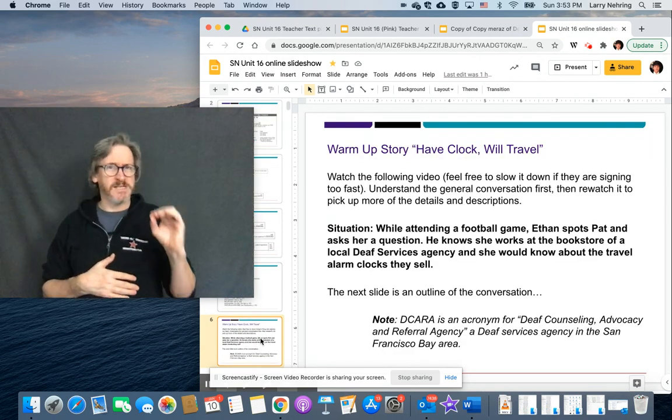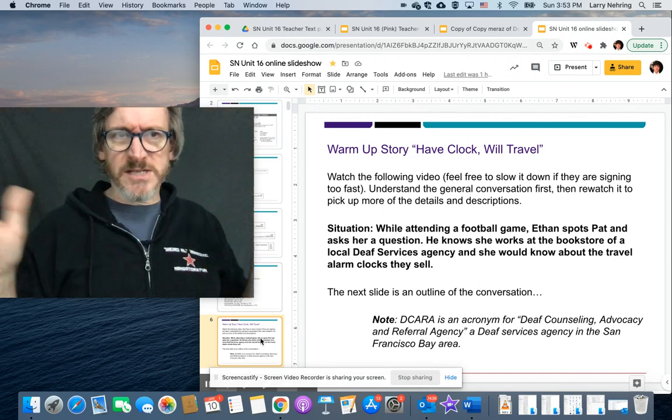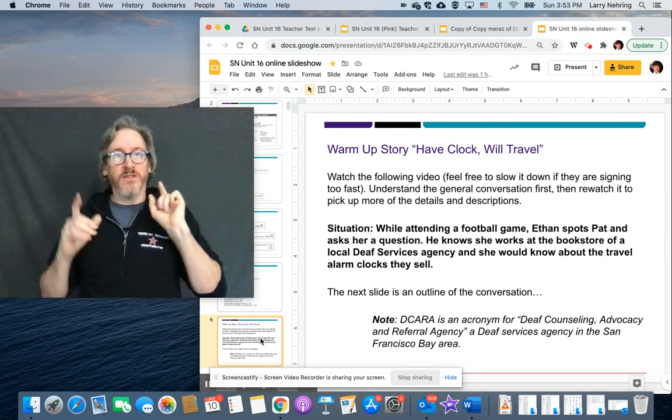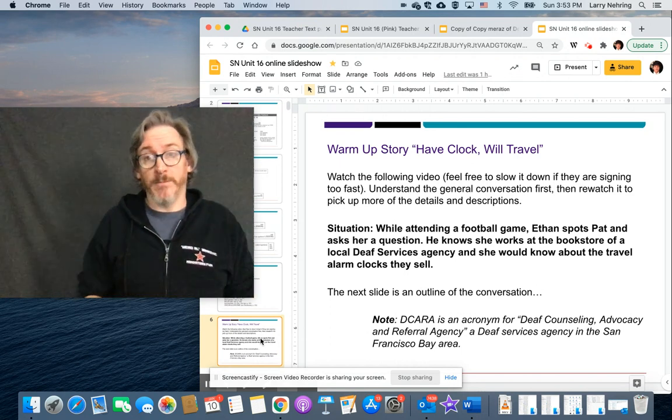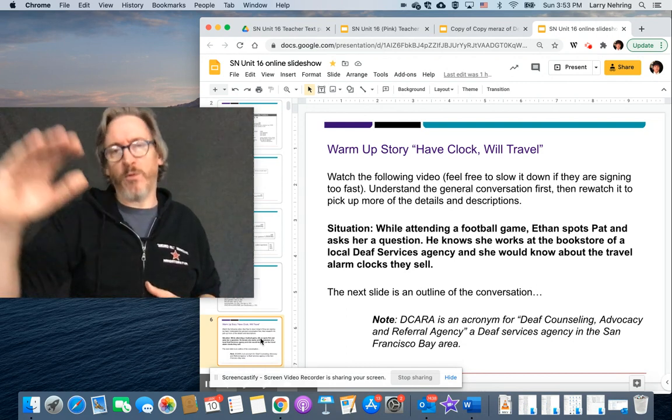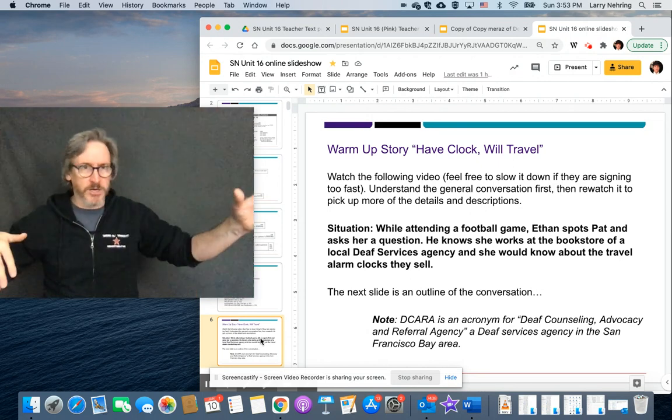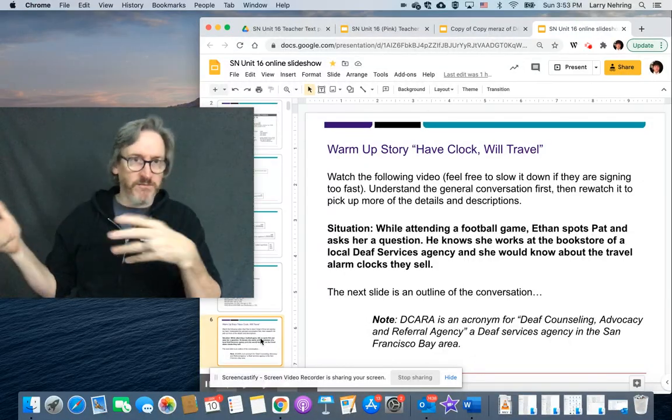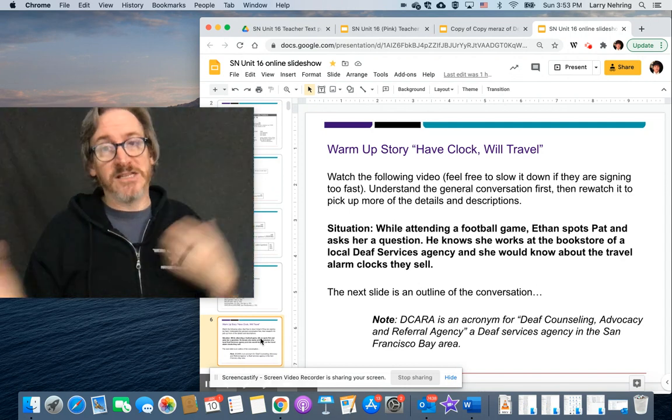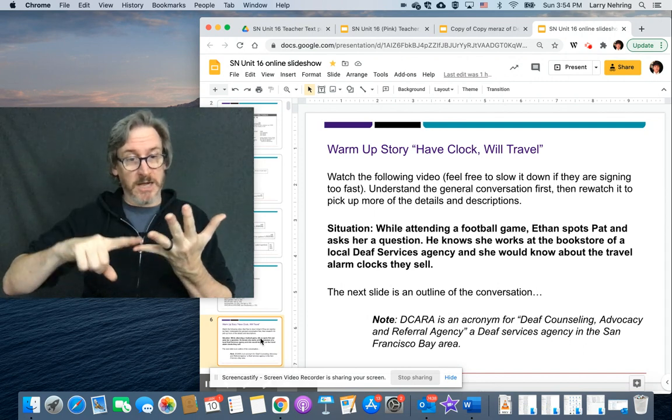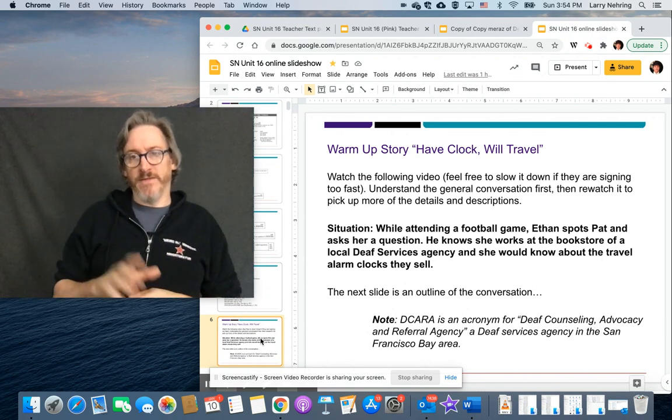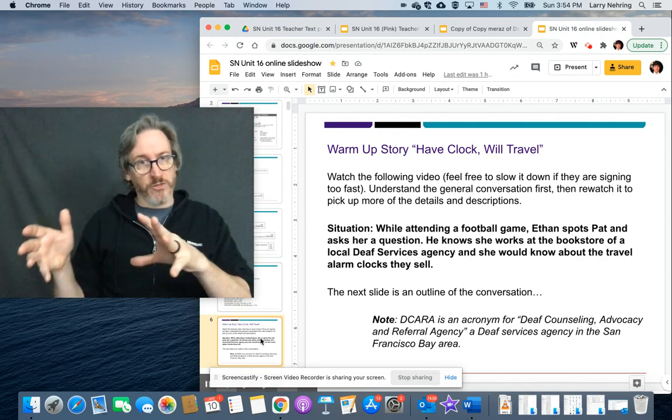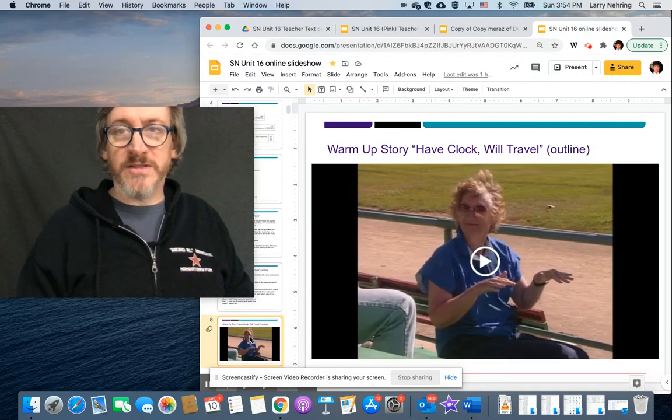The first thing the unit starts off with is a video called have clock will travel. And this is the best introduction to the whole chapter. I will warn you again. The videos in this book are fast. You're going to want to, if you can slow it down a little bit, do. I think the playback thing allows you to do that. Then, but we put it in the description anyways, guy goes to a football game. He's about to go on a trip. He needs to travel alarm clock, see someone who works at a bookstore that sells travel stuff or, you know, sells equipment for deaf people. And so he has a conversation about that. They're going to describe the travel alarm clocks, the features they have, you know, so what they look like, what they have and the prices. And the DCARA is an acronym for an agency near where the book is published. So, this is the video.